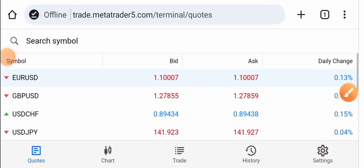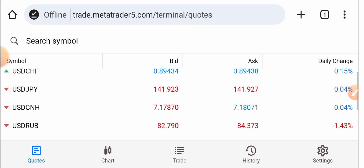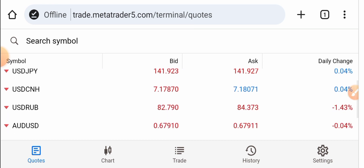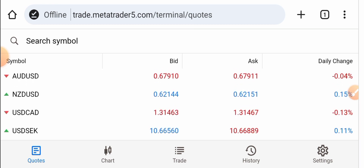Today in this video I will tell you how to trade with MetaTrader 5. You can trade various currencies in MetaTrader 5 like EUR/USD, GBP/USD, USD/CHF, USD/JPY, USD/CNH, USD/RUB, AUD/USD, NZD/USD, USD/CAD, and more. In these currency pairs you can trade.